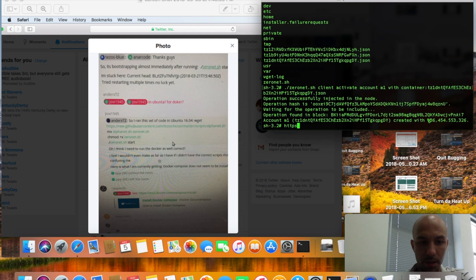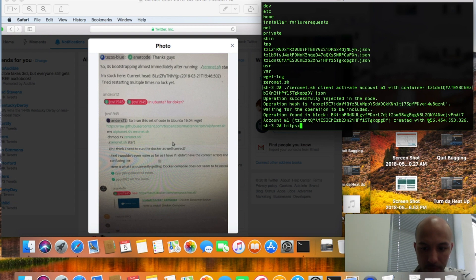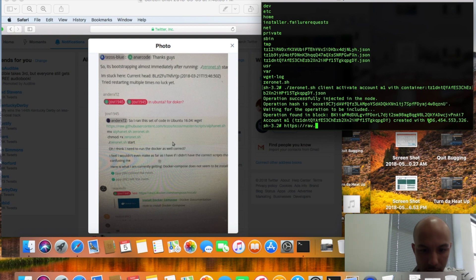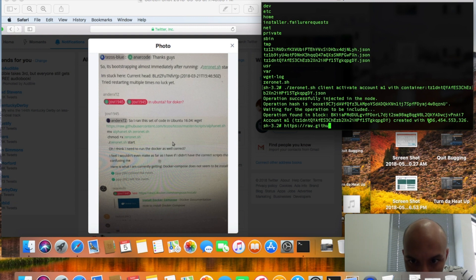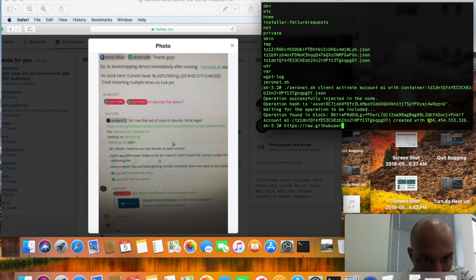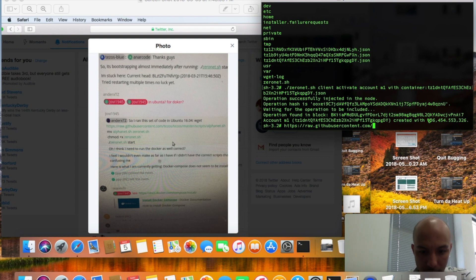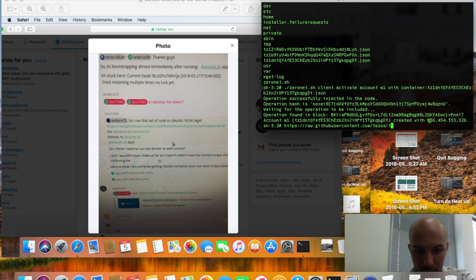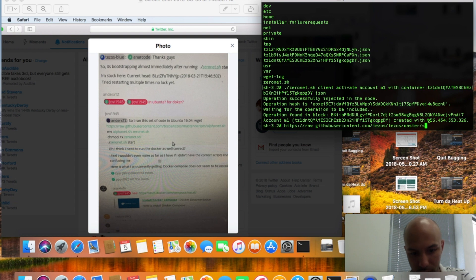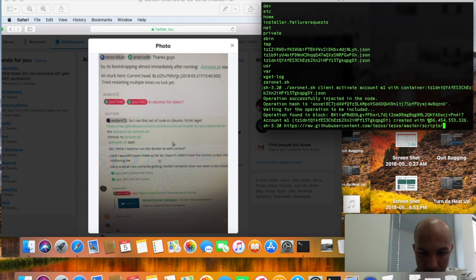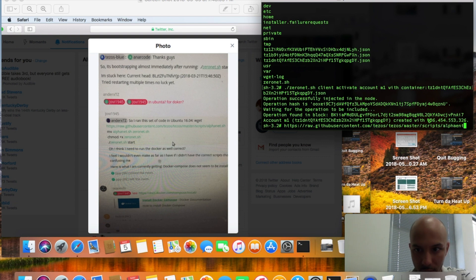https://raw.githubusercontent.com/tezos/tezos/master/scripts/alphanet.sh